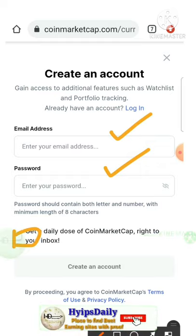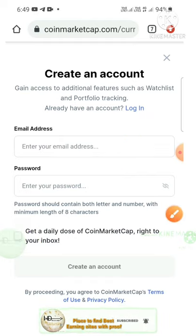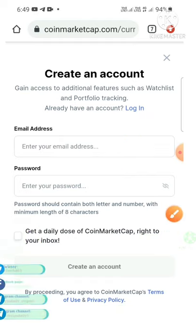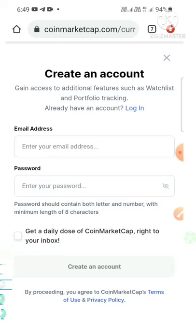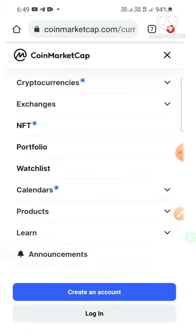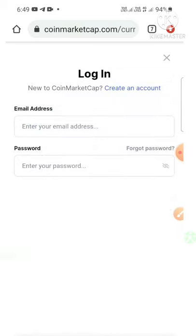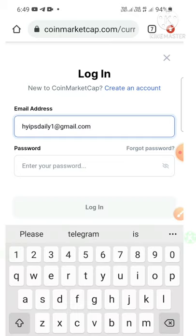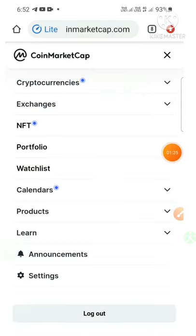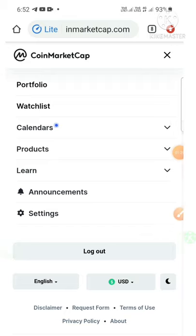Then create your account. After that, you will receive an email. After confirming that email, it will direct you back to the CoinMarketCap account. Enter your username and password — that's it, your account will be created. I have already created my account, so I'm just entering my email and password here.